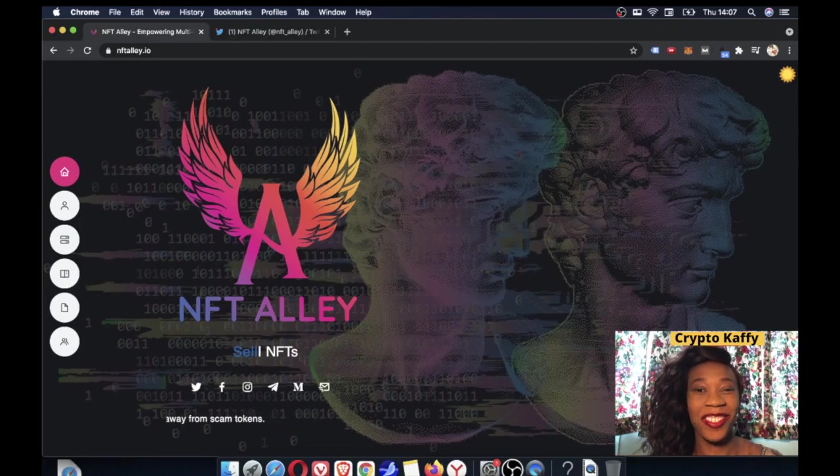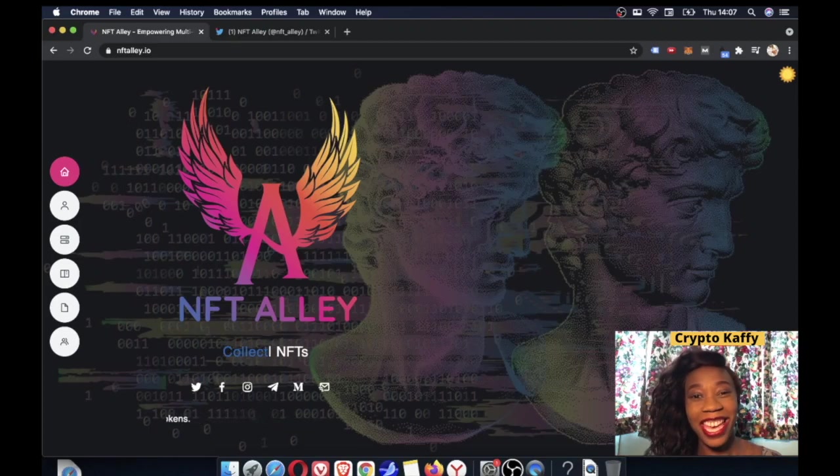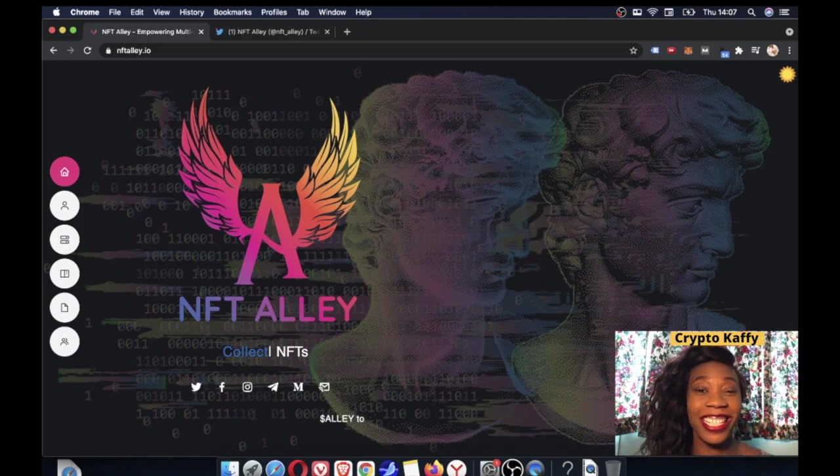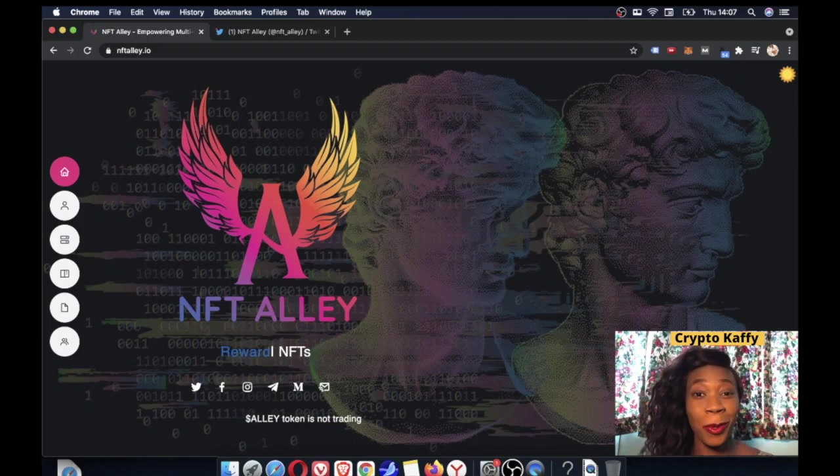Hi everyone, CryptoKathy here. I'm so excited to be here with you guys. I've got something really exciting to tell you and I've got to be super quick.